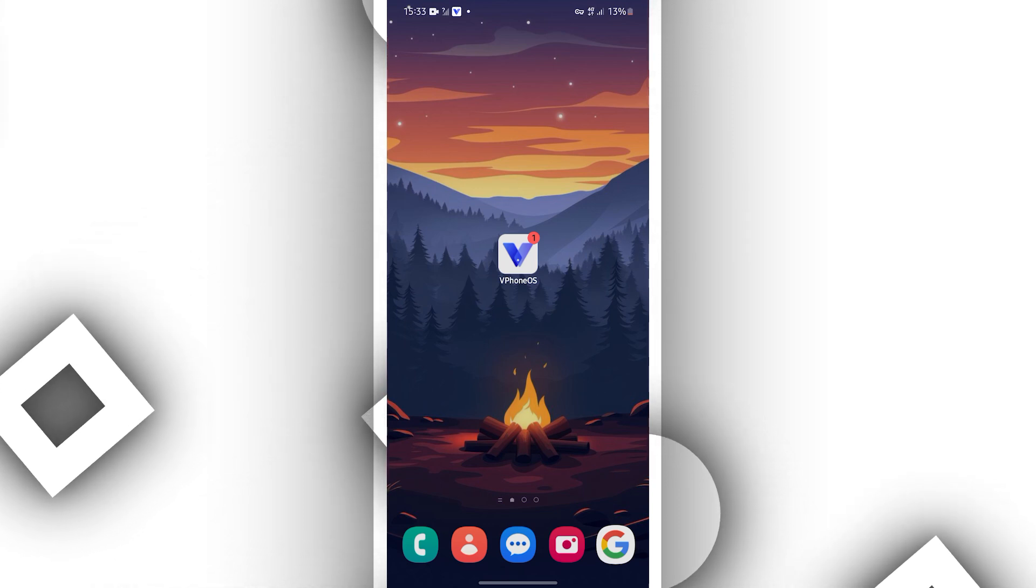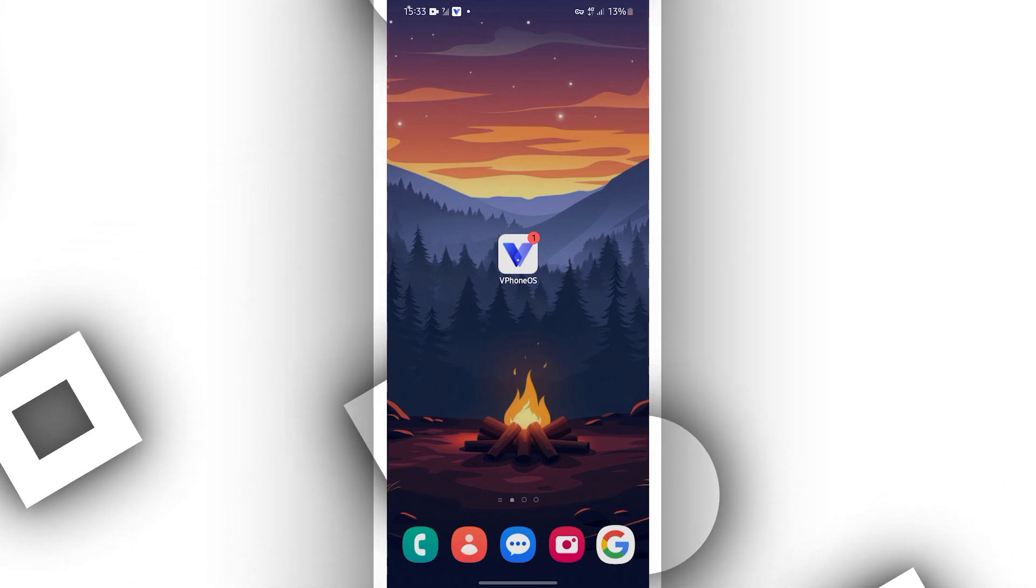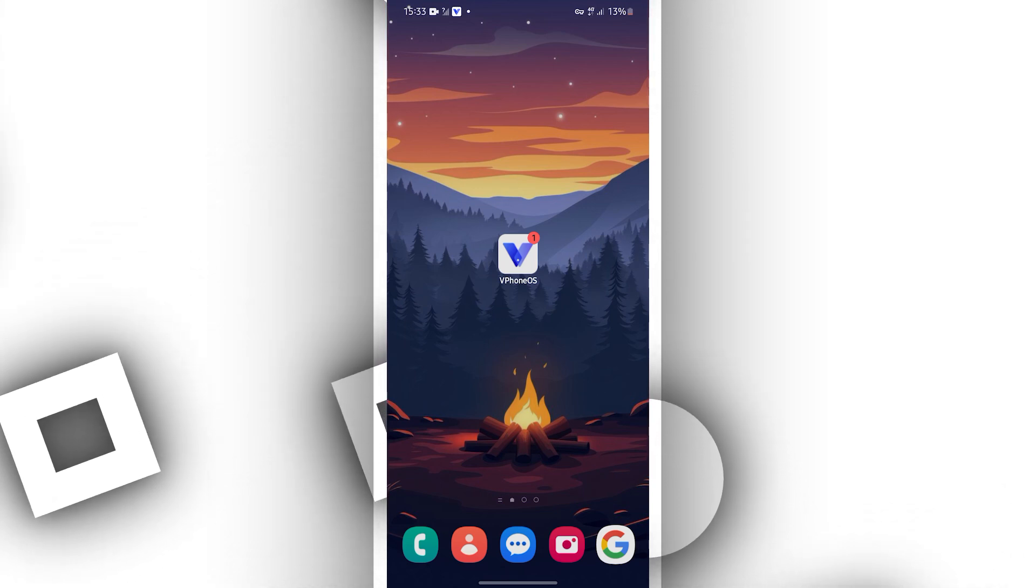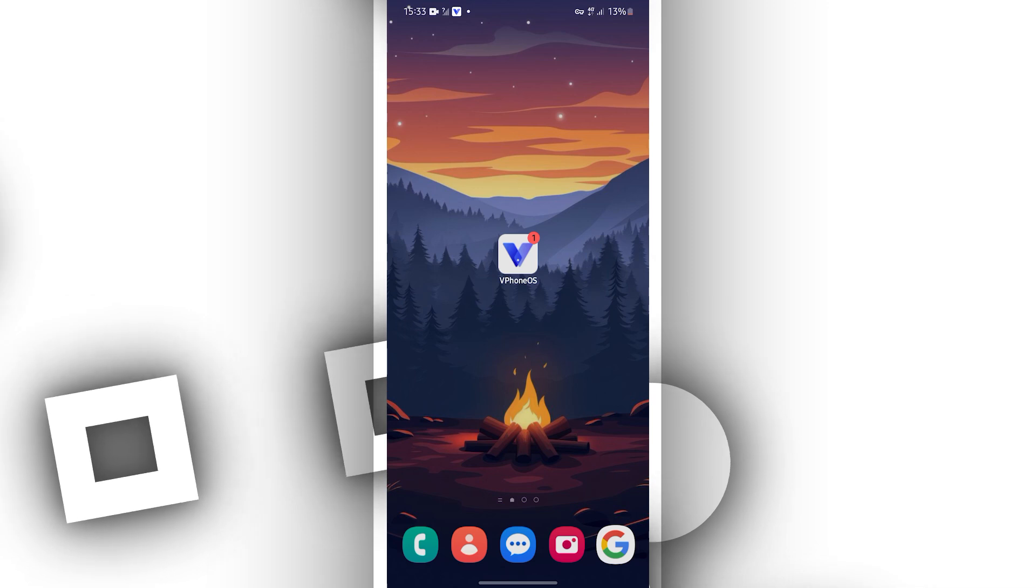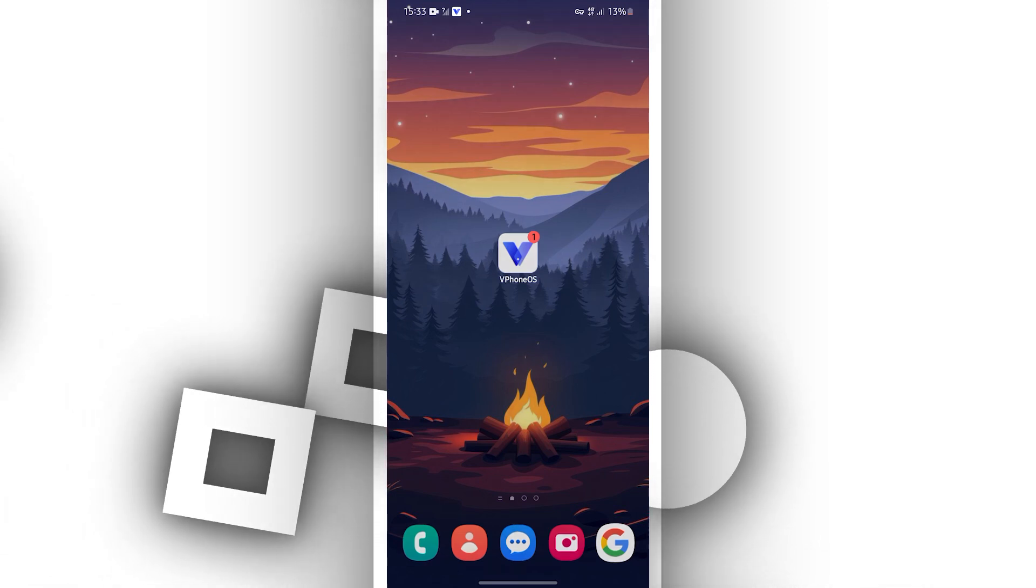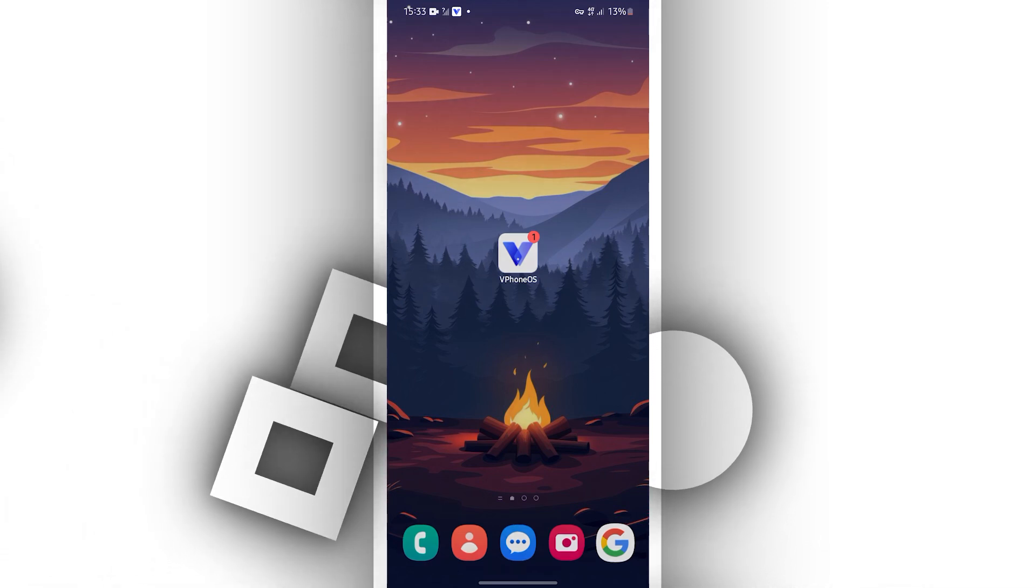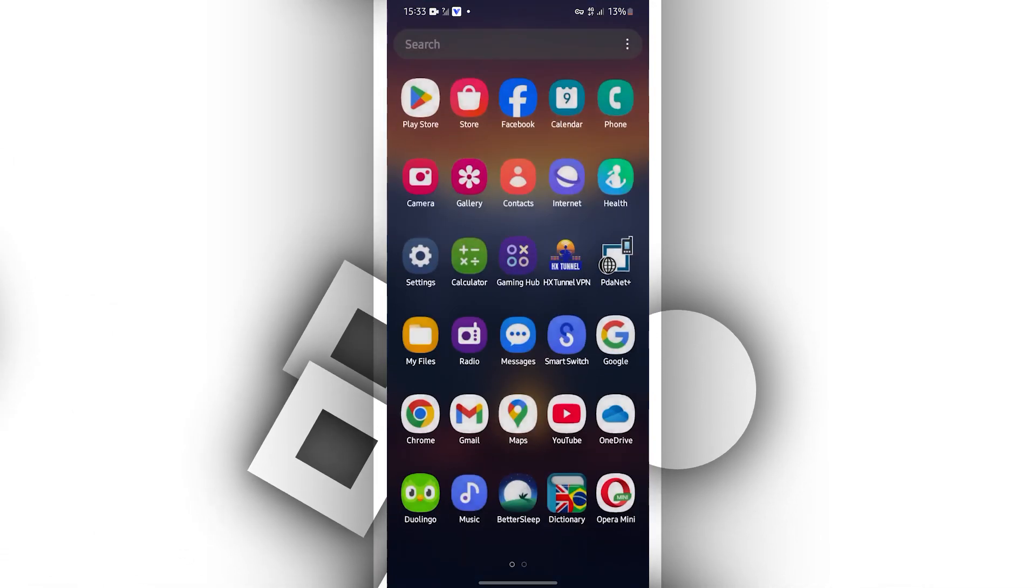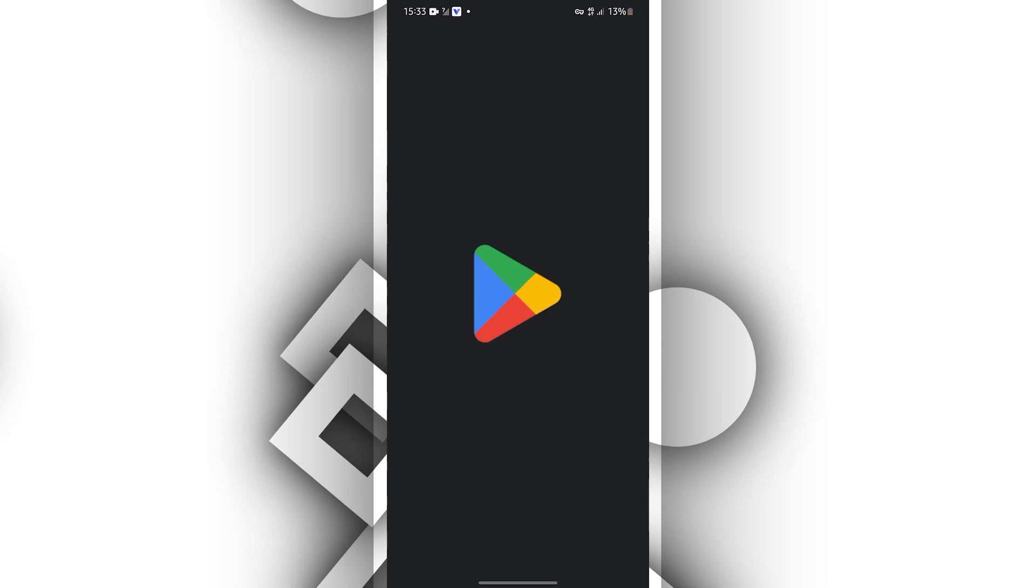This application as you can see on the screen, you can download from the description of this video or you can download it directly from Play Store.